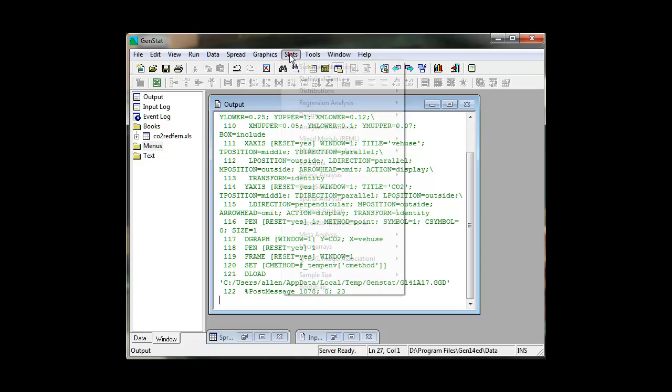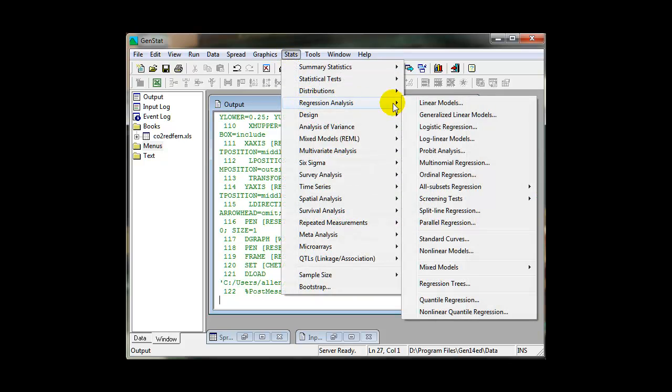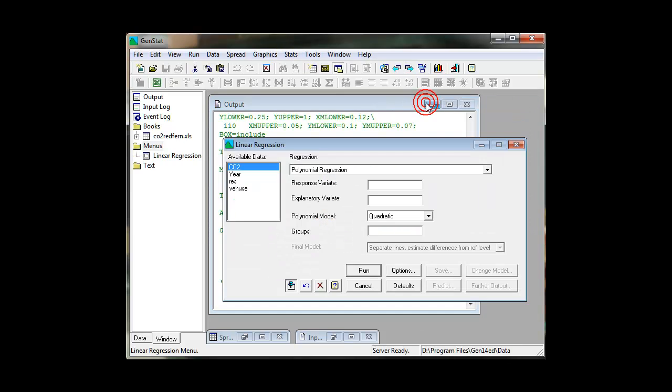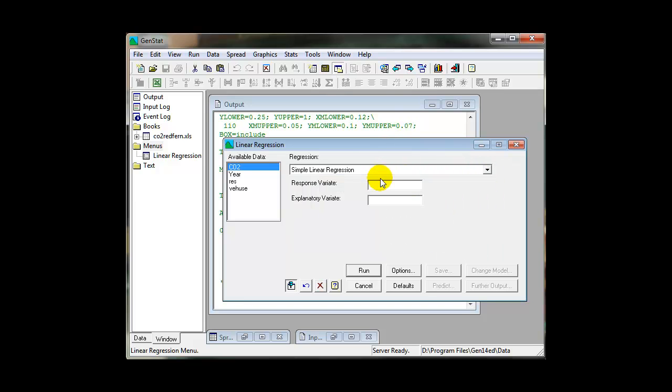If you are a novice user of regression techniques, the linear model's tailored menus will give extra assistance. For simple linear regression, for example, all you need is to supply a response or Y variable and an explanatory or X variable to define your analysis.